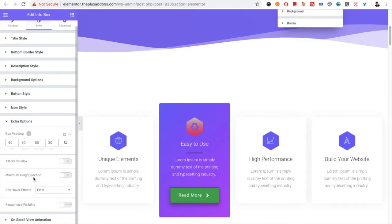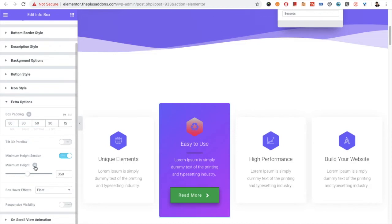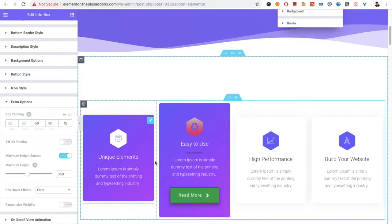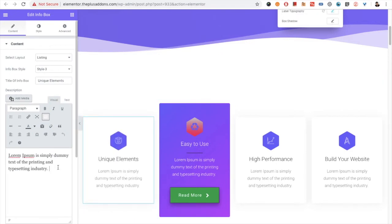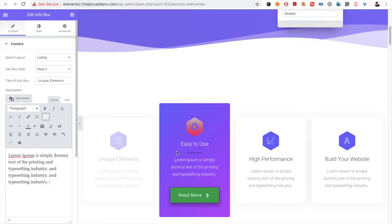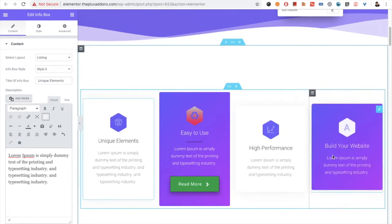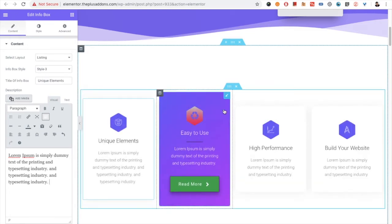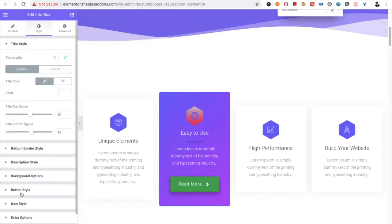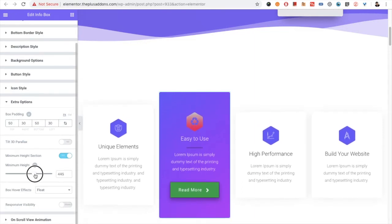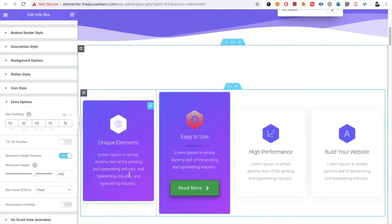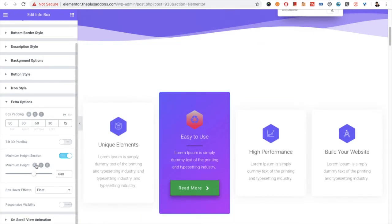Then there is the option for a minimum height section. This option is mostly useful for the responsive view. In a normal case, if you have four info boxes in one row, their descriptions are generally different sizes, which causes a problem on some screens where some sections look bigger and some smaller. If you want to maintain equal heights, you can define a minimum height. You can also set the minimum height for tablet and mobile to maintain consistent heights across all devices.